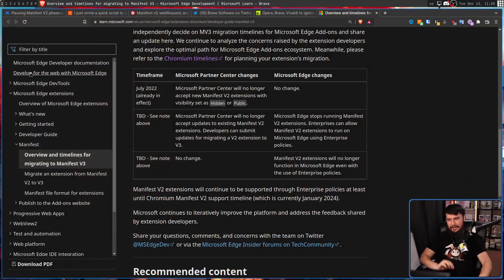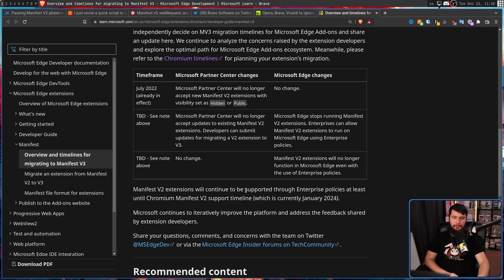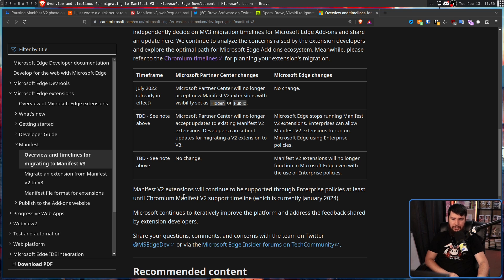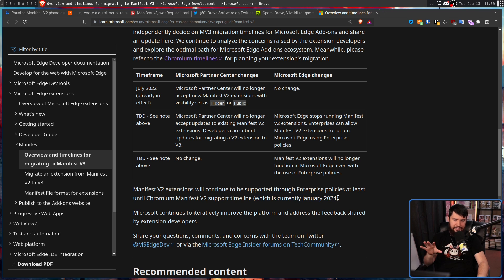Whereas another Chromium browser like Edge has this to say. Manifest V2 extensions will continue to be supported through enterprise policies at least until Chromium Manifest V2 support timeline, which is currently January 2024.